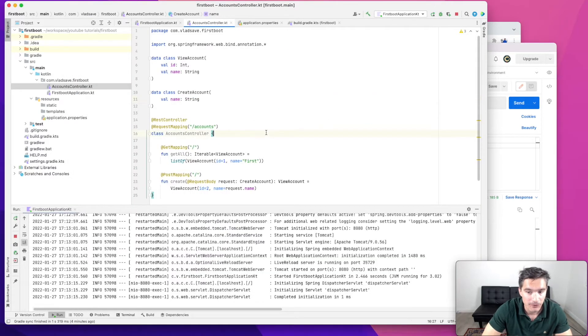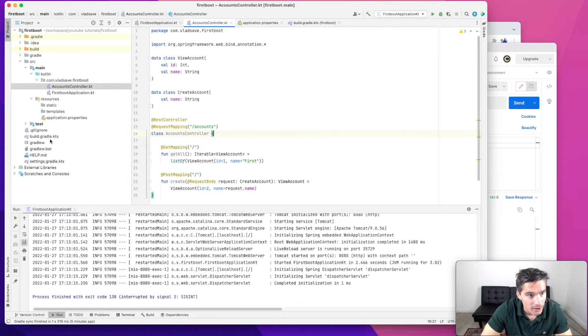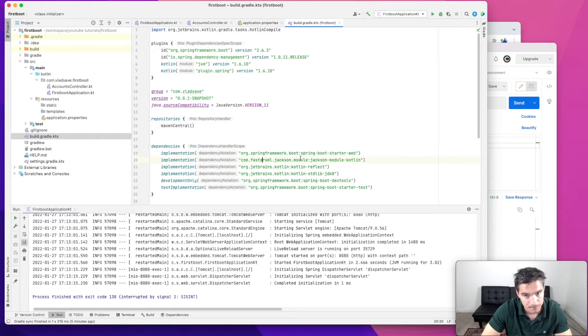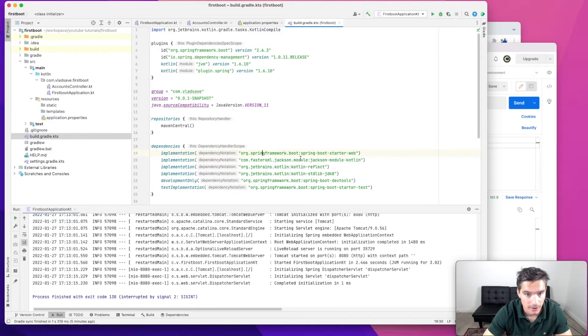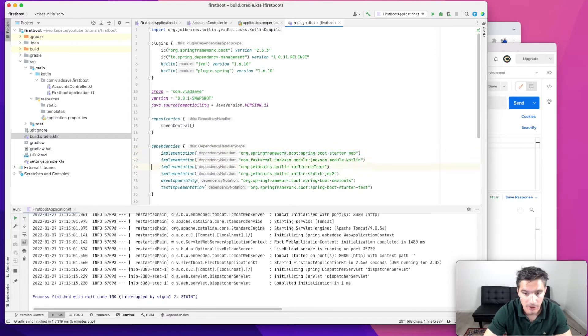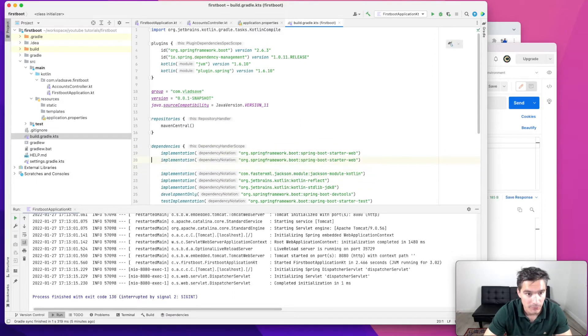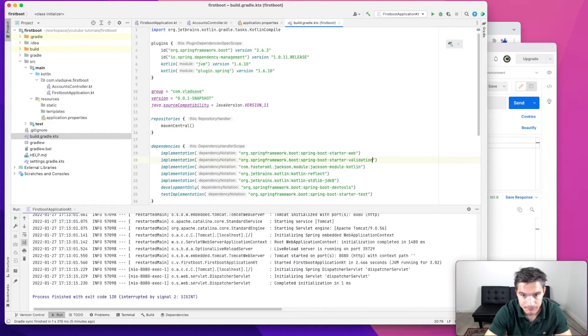And the first thing that we need to do is stop the project for now and add another dependency to our Gradle file. And the dependency will be Spring Boot Starter Validation. This will add the Hibernate Validator.